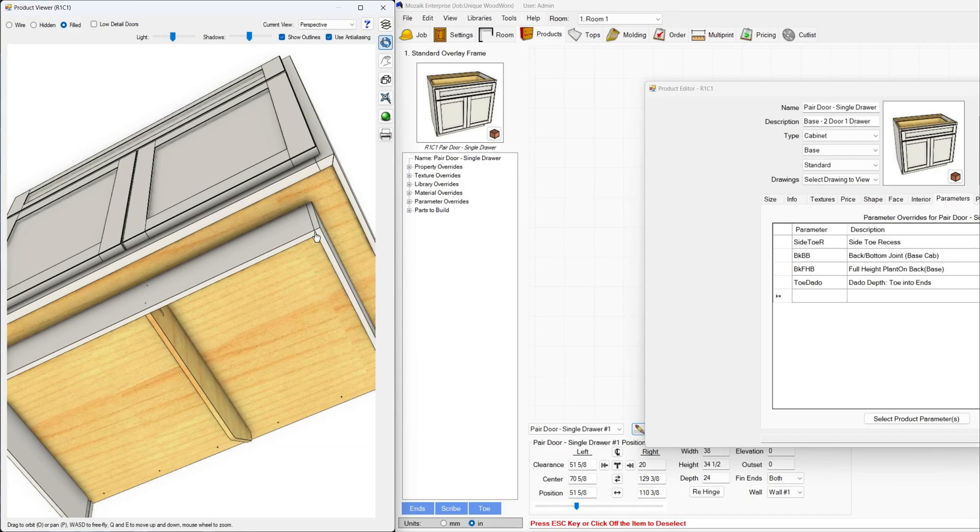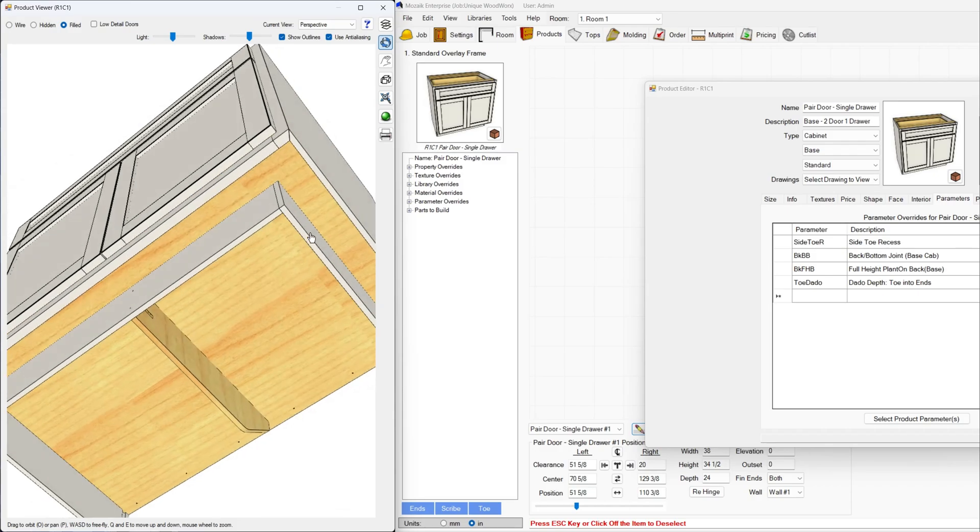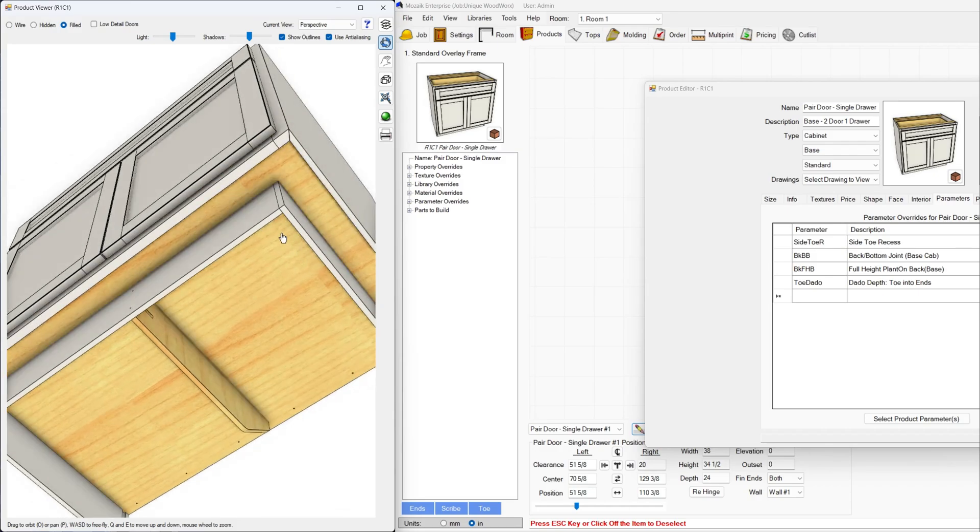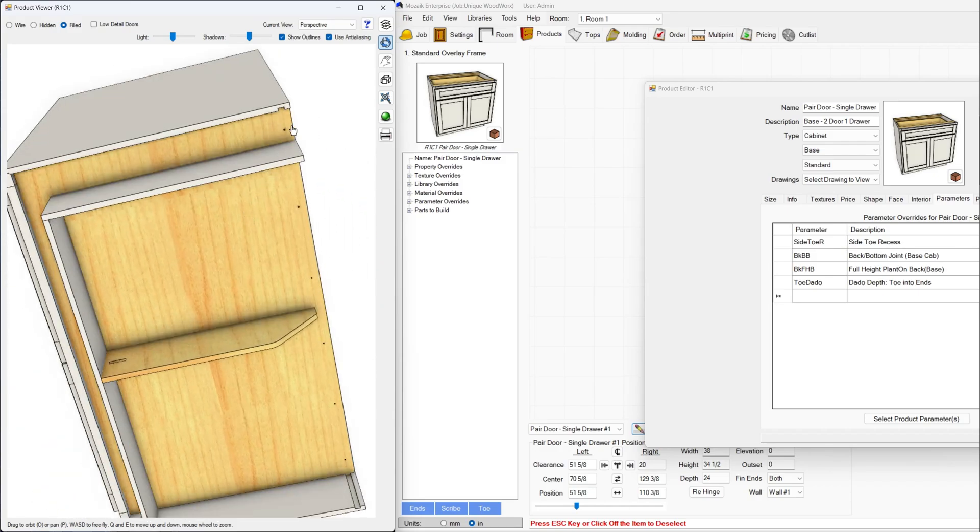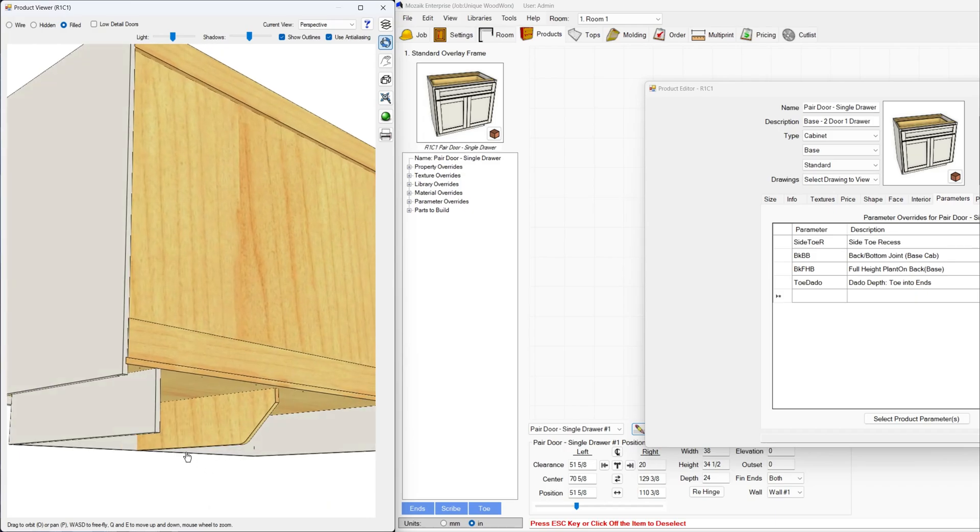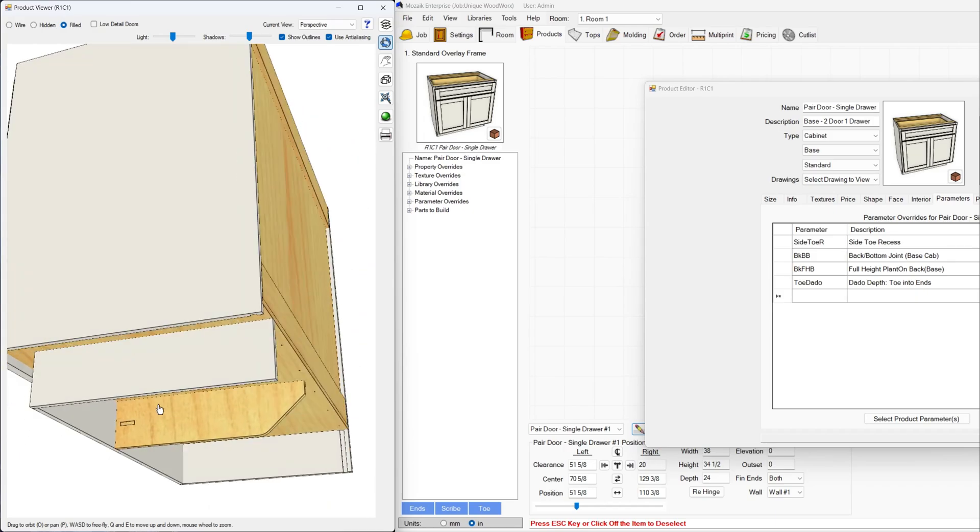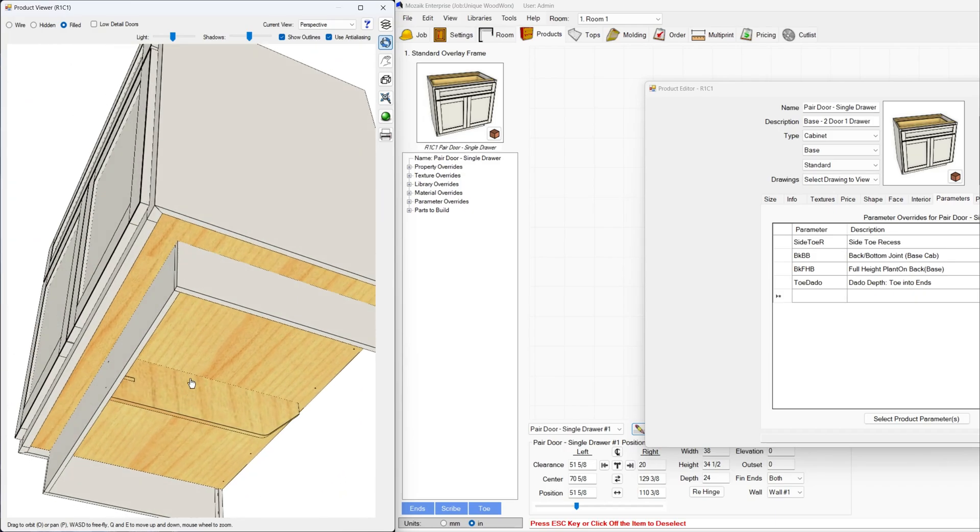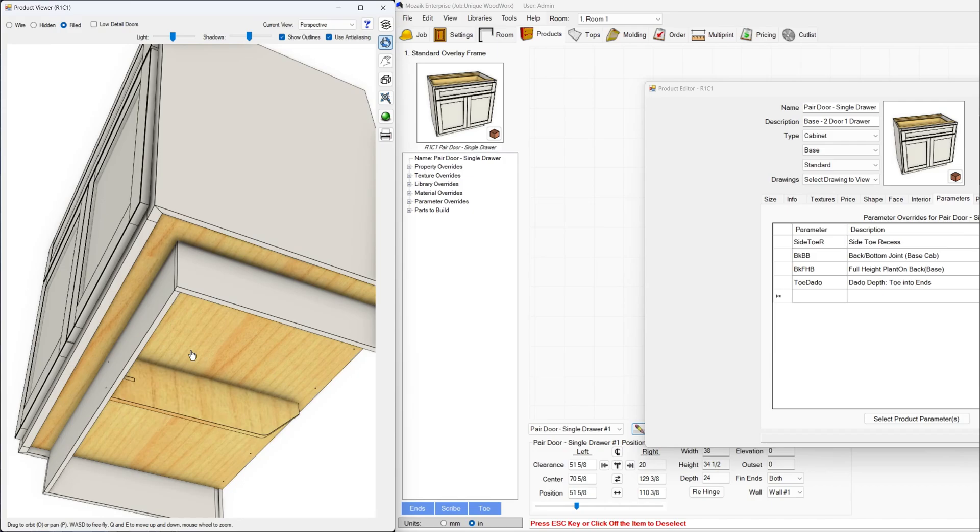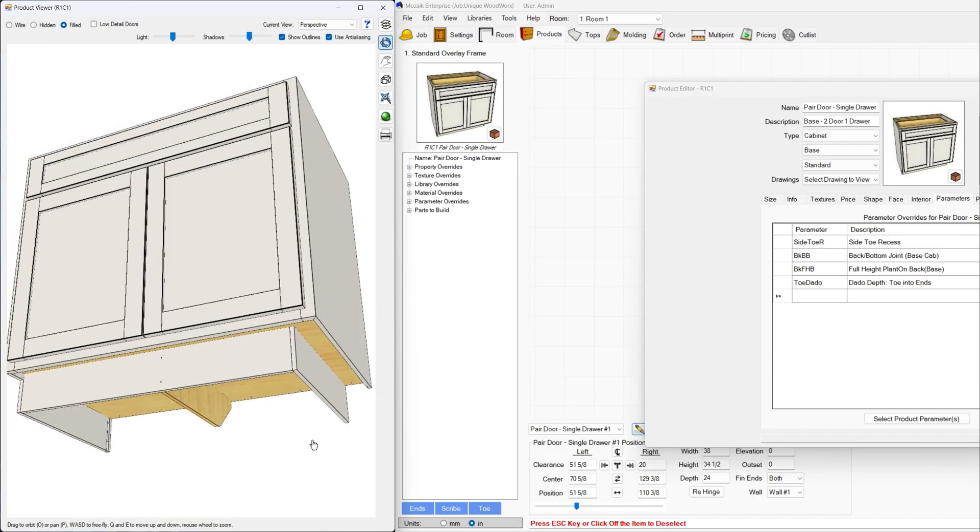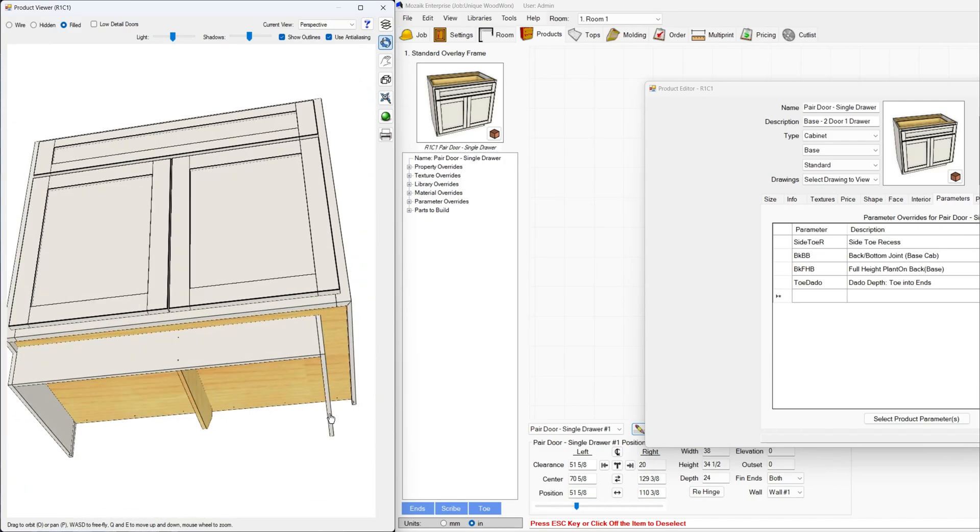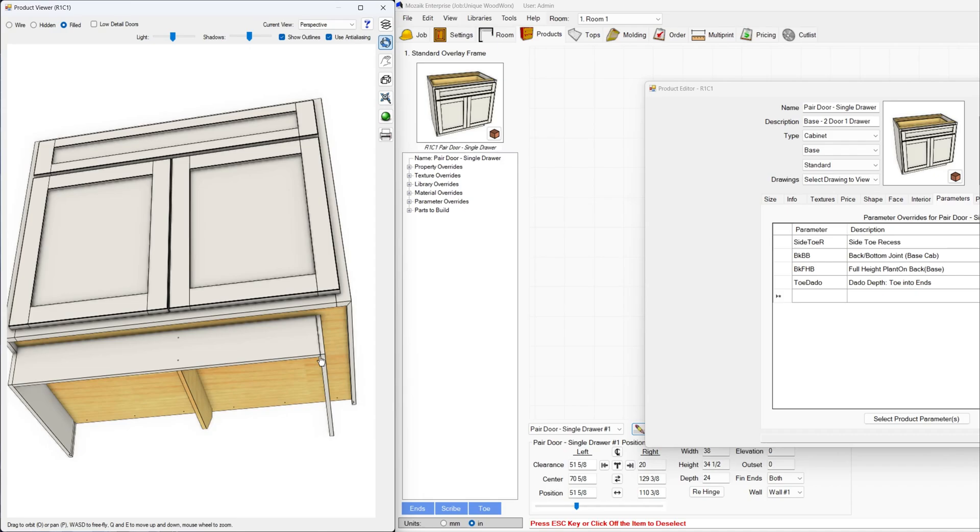With the toe dado set to zero in your library, even if your others do have a toe dado. If you want a dado in that, and if your back comes all the way down, you want to have a notch here, leave a comment and I will make another video that will go more into detail on how to do these things.